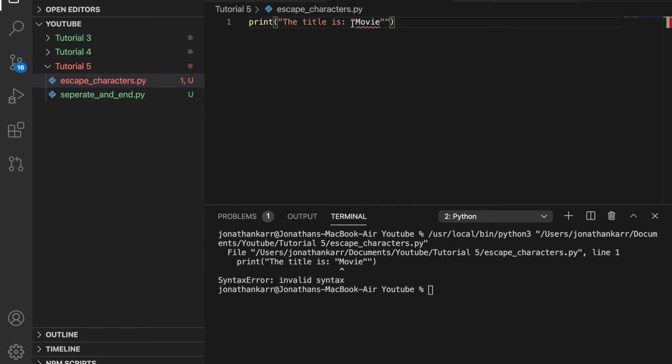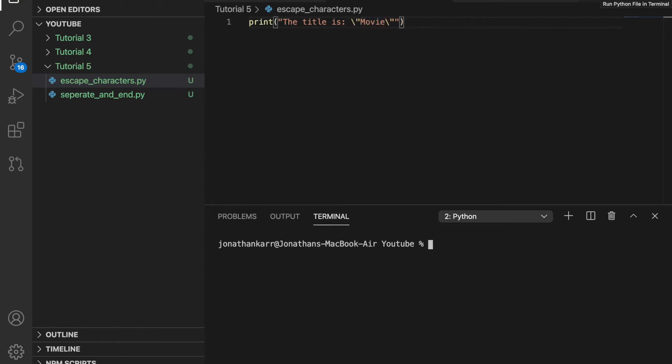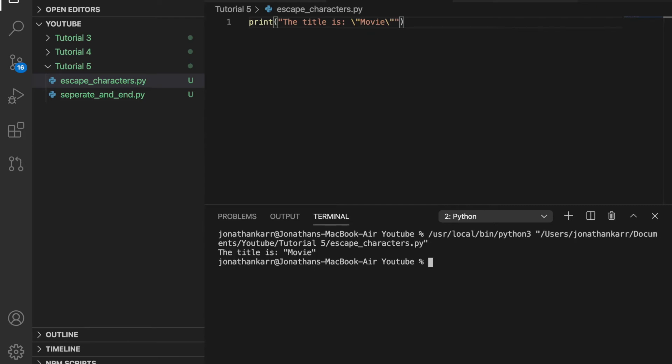Now we can solve this by using a backslash therefore it doesn't read the double quotations so when we run this it will see the double quotations surrounding movie as normal text. And look at that, double quotations normal text.